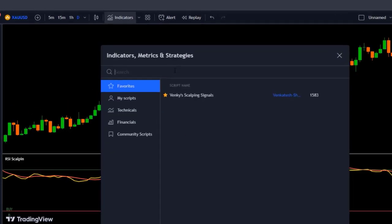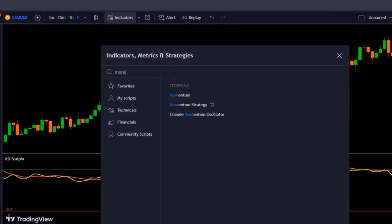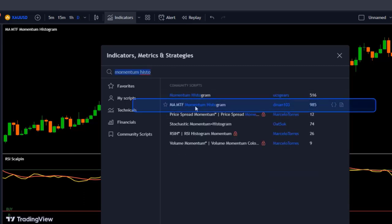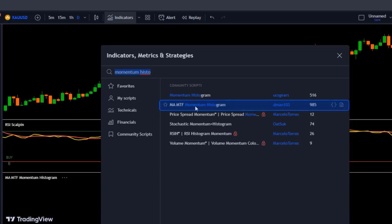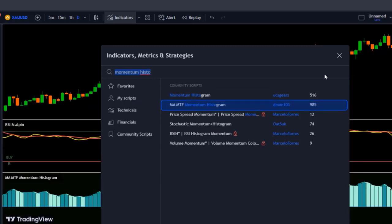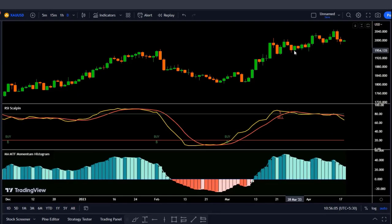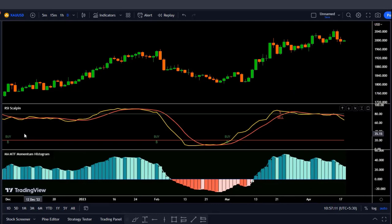Go to the indicators tab and type in 'Momentum Histogram.' As you can see here, we have the MTF Momentum Histogram by Demand 103. Add it to your chart. What I like about this indicator is that it shows us the momentum in the higher time frames.